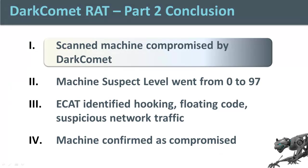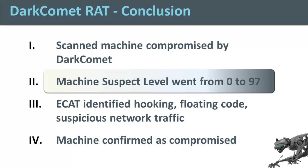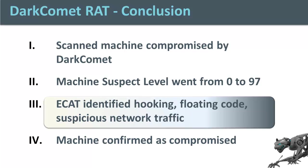In conclusion, in this video we saw a machine previously infected by Dark Comet was scanned by ECAT. ECAT raised the machine suspect level from 0 prior to infection to 97 after the scan. ECAT did this by identifying Windows hooks, floating code, and network traffic amongst other things that were suspicious.